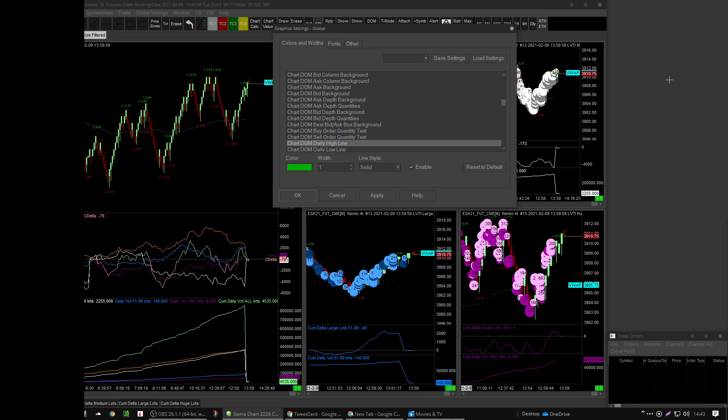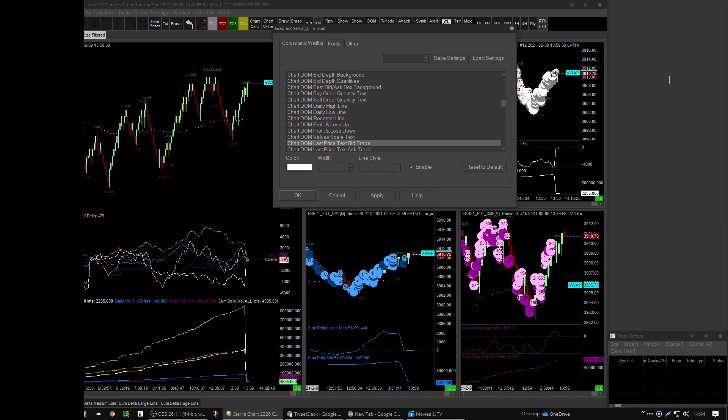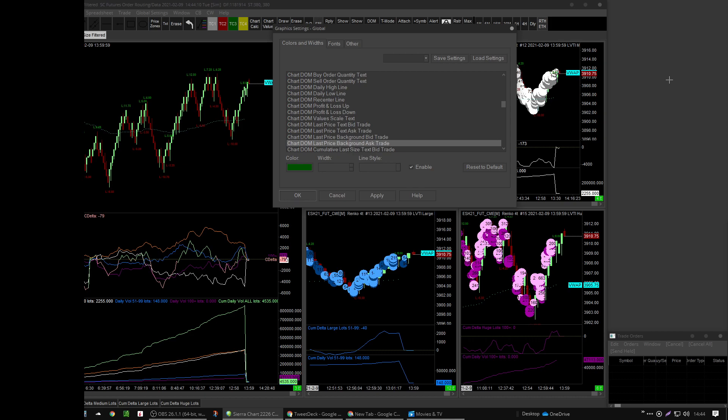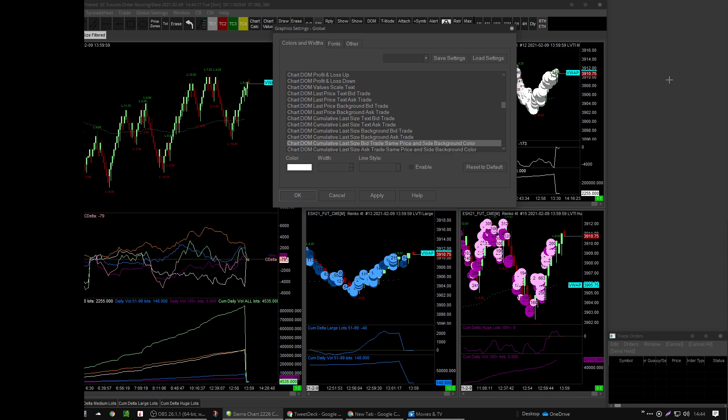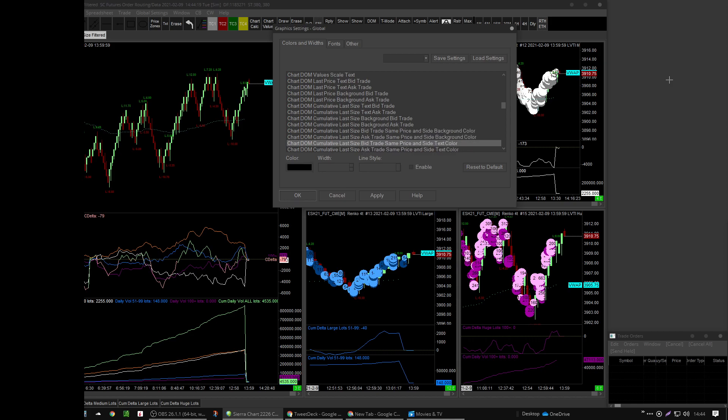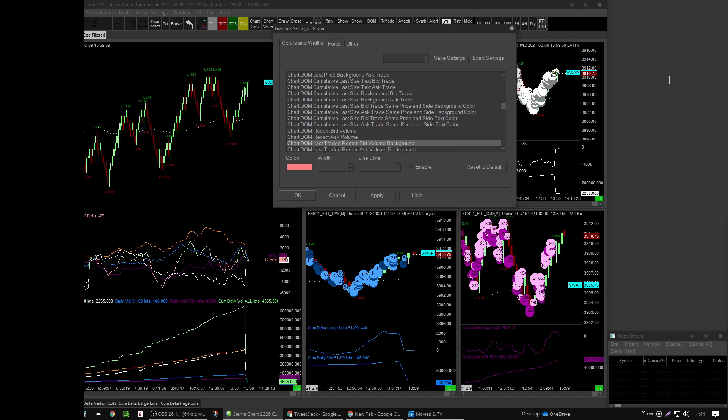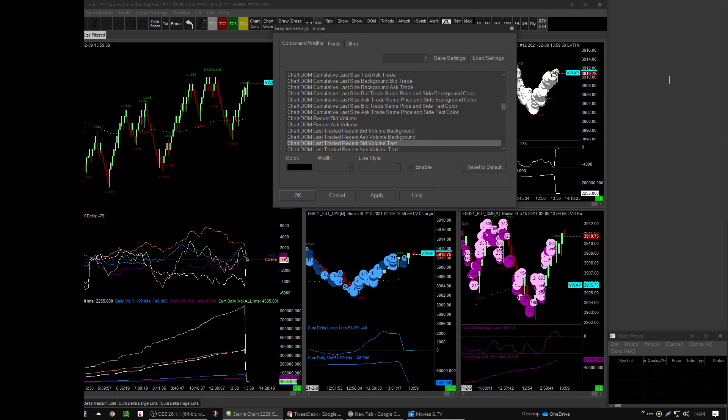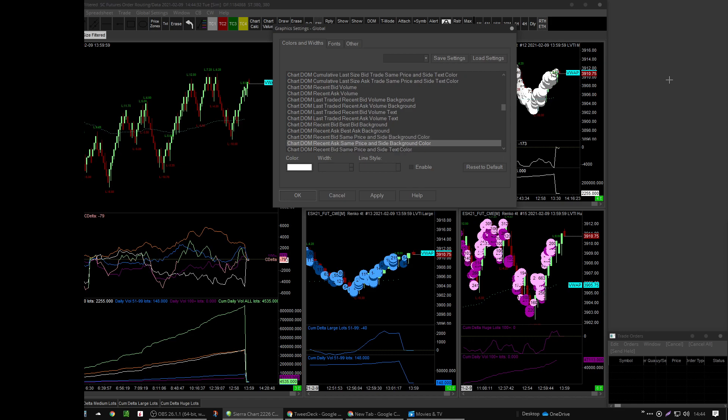Right, you overlay the DOM onto the chart, that's called the chart DOM. See how these are enabled here? The chart DOM last price. Check to see which ones are enabled and which ones aren't. That way when there's an uptick it turns green, and when there's a downtick it turns red. How I had that set up is how you make that happen.